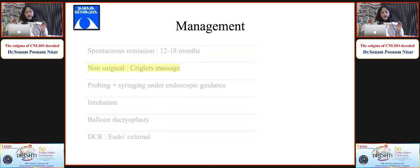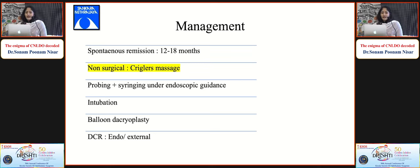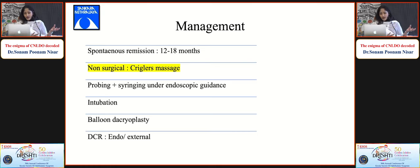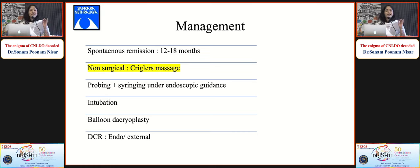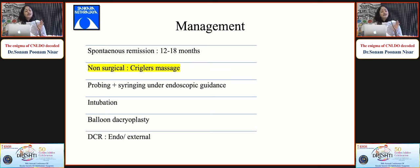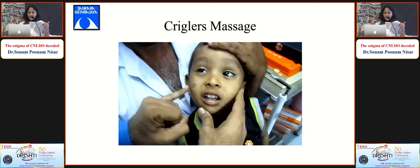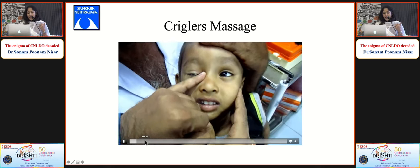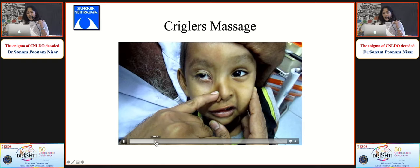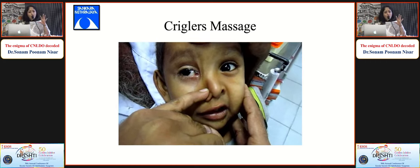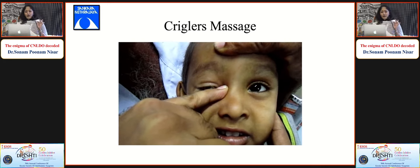Eighty to ninety percent of these children have spontaneous remission, so we should wait at least 12 to 18 months before planning surgical intervention. In the meantime, to prevent infection, the dead space must be emptied using Krigler's massage, first described in 1923. The technique involves taking the little finger, going up to the lacrimal sac, draining it, pressing all along the lateral wall of the nose where the NLD lies - causing positive and negative pressure in the hope of opening the membranous block. Advise the massage 3 to 4 times a day, 15 strokes each time. Using antibiotic ointment on the finger protects the skin.